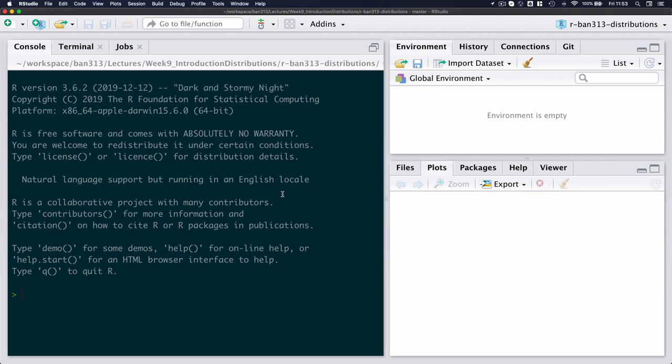Secondly, also capture the time between arrival measured in seconds between consecutive individuals. So in this video we're just going to demonstrate and use those two sets of data since they come from the same random process to just explain the relationship between the Poisson distribution and the exponential distribution.